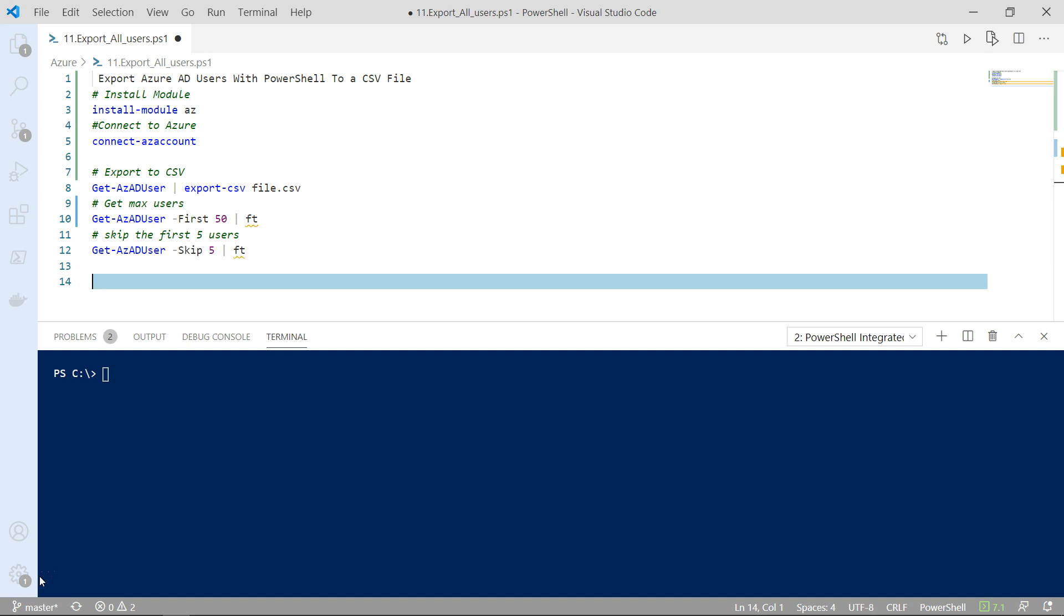Now the first thing that you're probably asking yourself, what is the use case here? Why do I need to export my users to a CSV file and why do I need to use PowerShell?